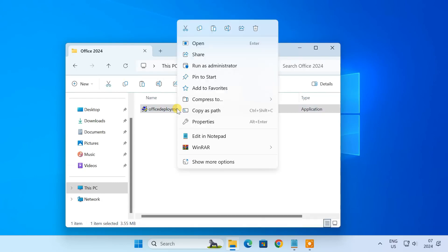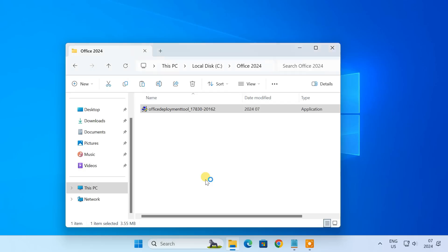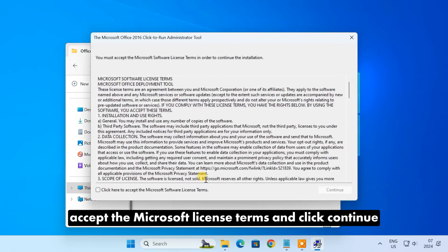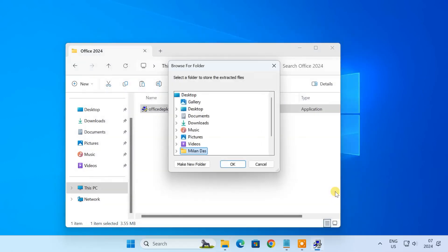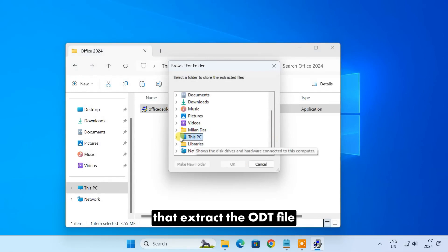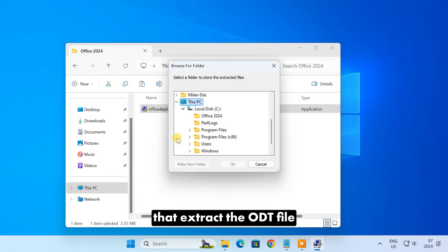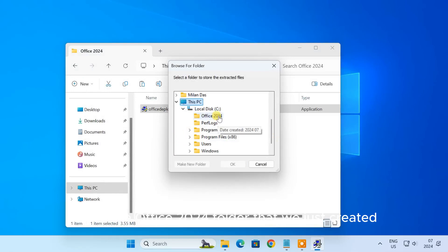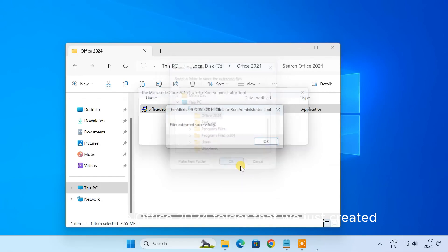As administrator, accept the Microsoft license terms and click Continue. It will ask you to select the folder to extract the ODT file. Select the Office 2024 folder that we just created.